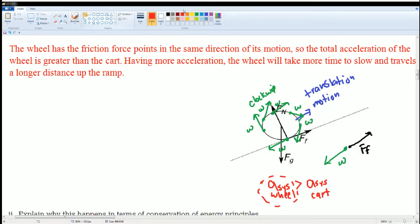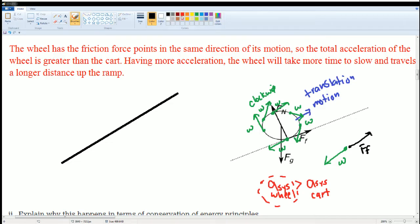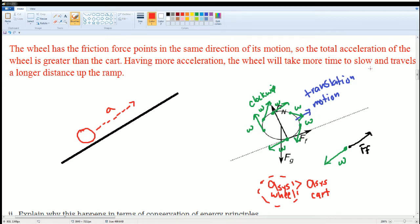As a result, the wheel travels a longer distance up the ramp. If it has more acceleration it goes further up. The acceleration gives it essentially more energy — that is why it takes more time and travels a longer distance. That acceleration is supplied by the frictional force pointing in the same direction as the translational motion.